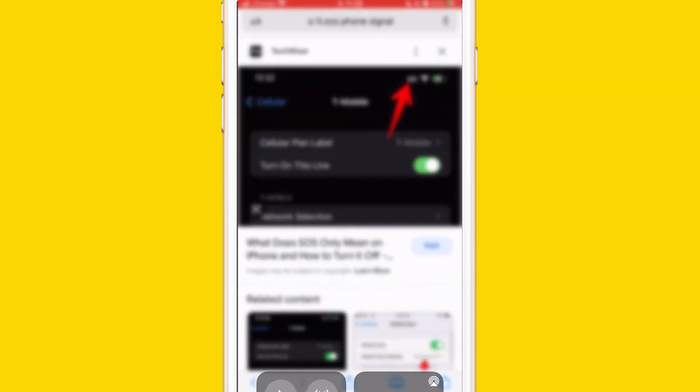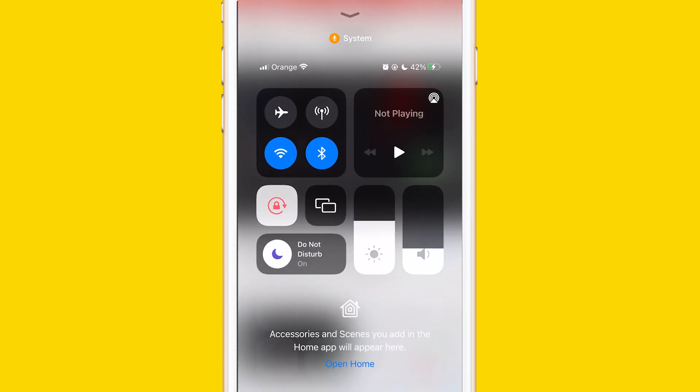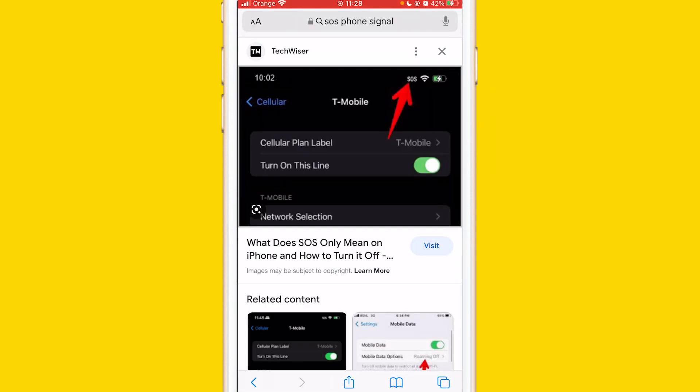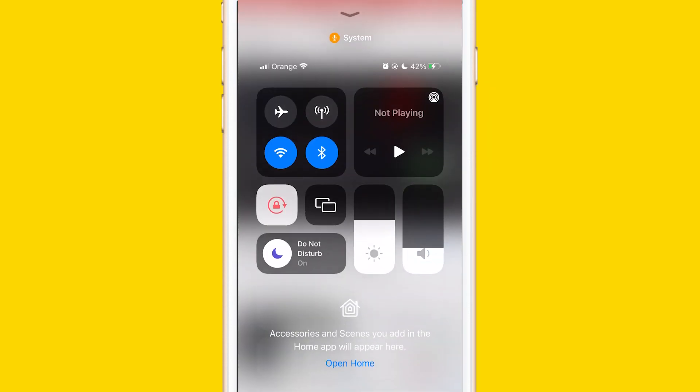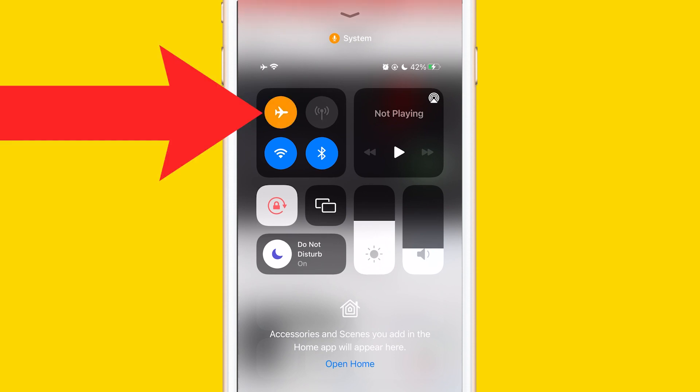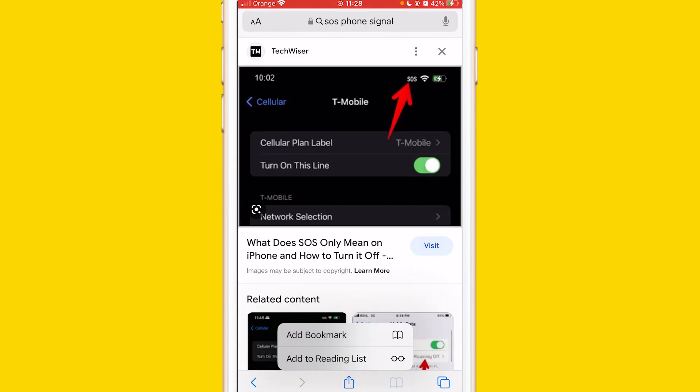You want to swipe up like this, or swipe down, it depends on your iPhone. For me, I swipe up. And then you want to turn on airplane mode and wait 10 seconds exactly. You want to wait 10 seconds and turn it off. So now you want to turn it off and see if the problem is solved or not.